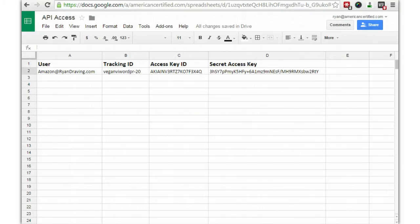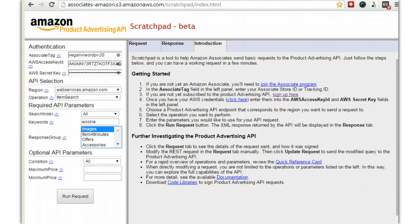Your spreadsheet now should look like this: you've got a user, a tracking ID, an access key ID, and a secret access key. That's everything that anyone needing to use the API is going to need. Now if you're not sure that you did this correctly, you can go to associates-amazon.s3.amazonaws.com/scratchpad/index.html. When you do that, you'll see a bunch of fields on the left-hand side — put in your associate tag ID, your access key ID, and your secret key, and it will allow you to test the API and make sure your authentication is correct. For operation, you can choose 'Item Search.'